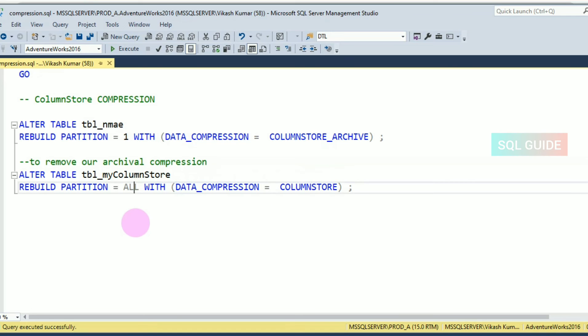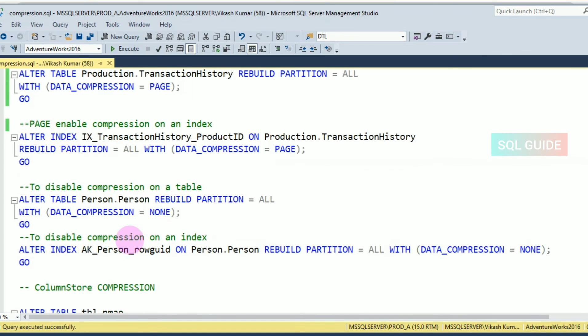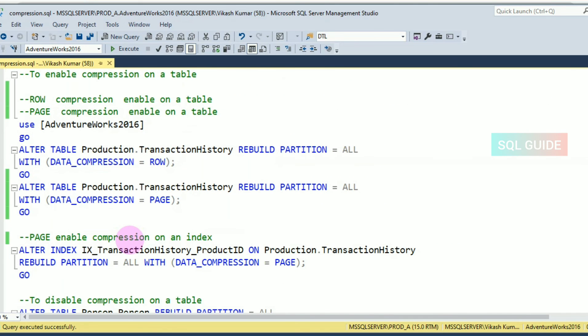That is the example for enabling and disabling compression on a table and an index. Thanks for watching SQL Guide — please share, like, and subscribe to my channel.